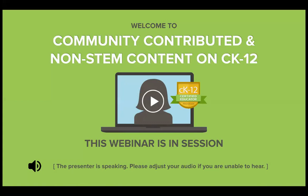Good afternoon, good morning, and good evening, wherever you are from around the world. Live from the CK12 World Headquarters, I'm Carl, and I'd like to welcome everybody to this community-contributed and non-STEM content webinar on CK12.